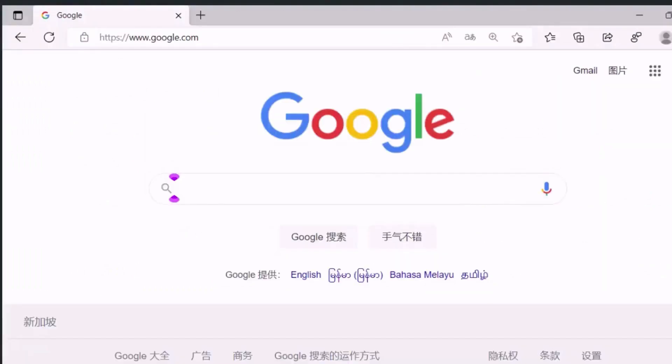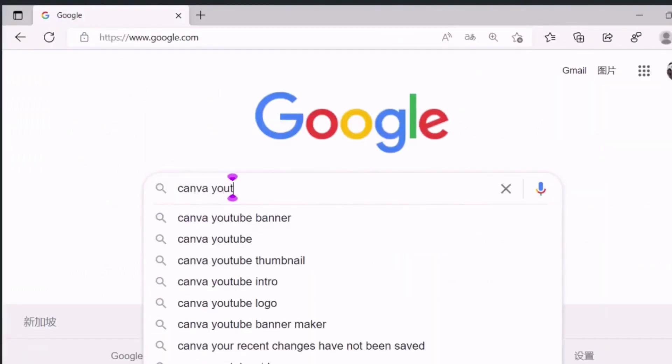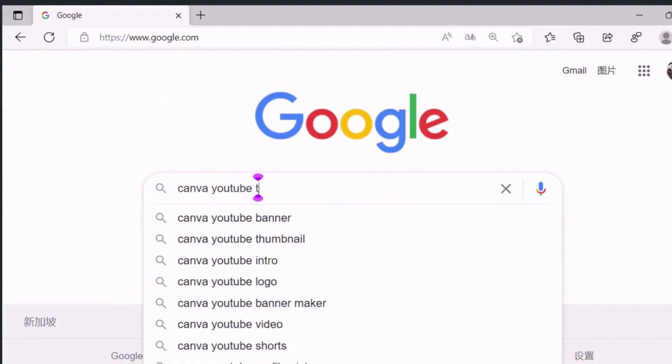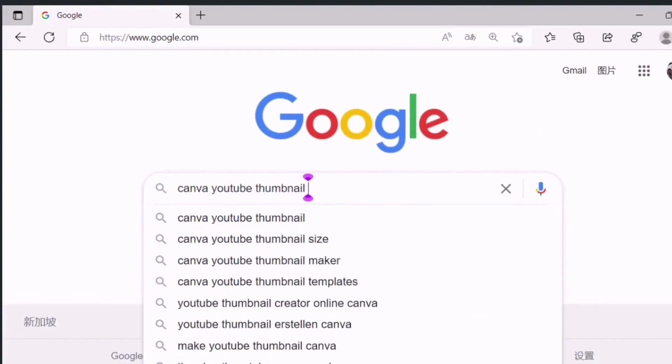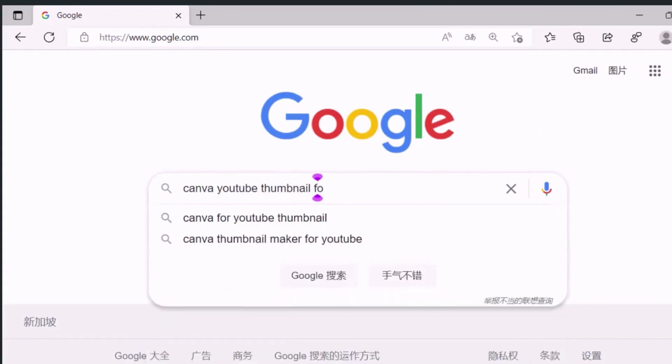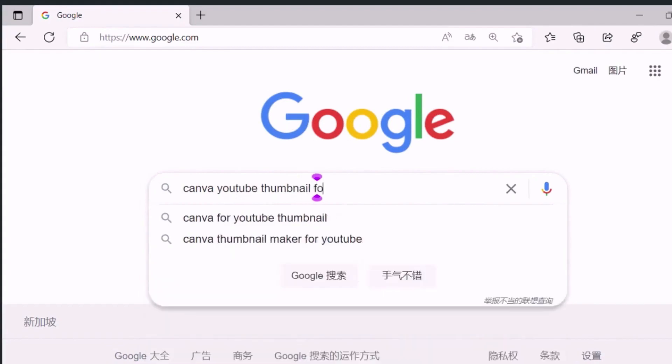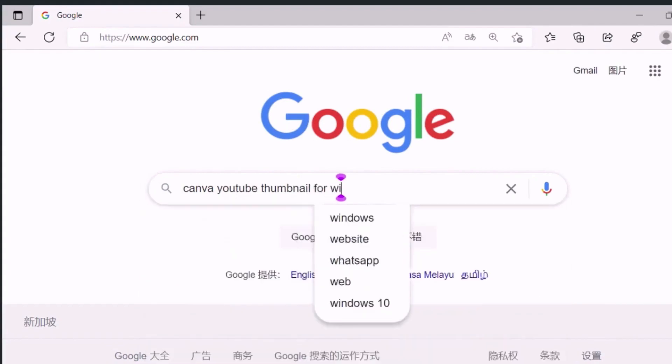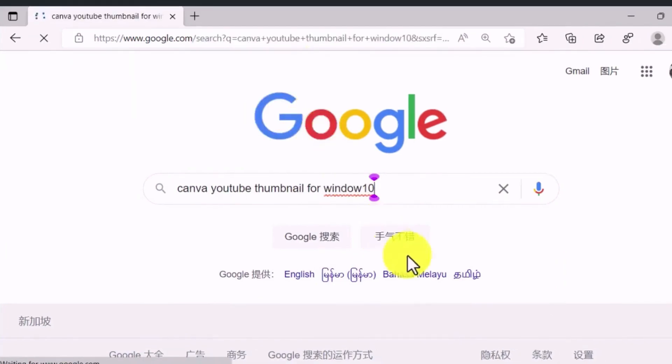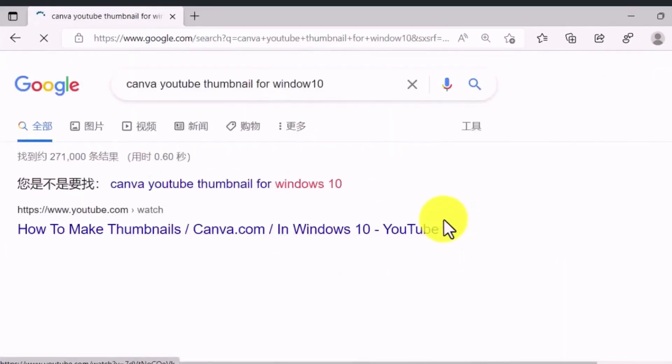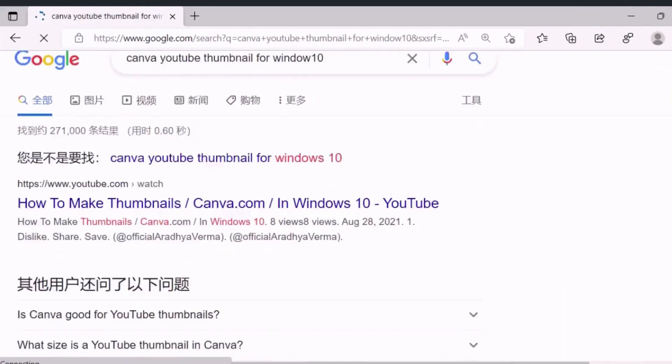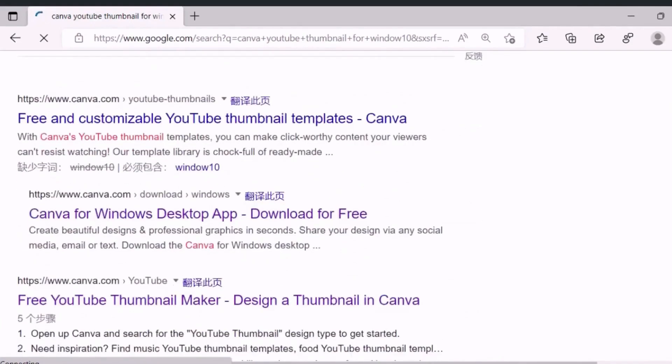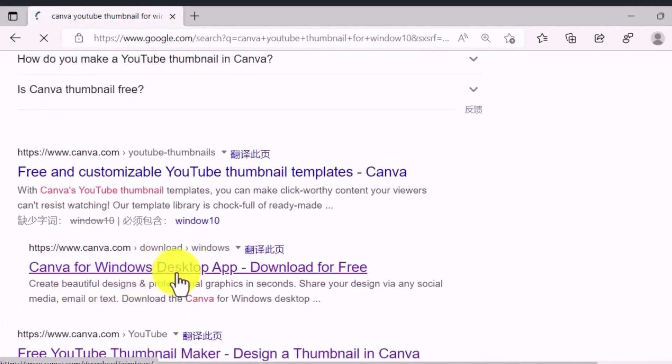In this video, when you want to click on the Canva app, let us highlight the Canva application. You will click on the Canva app. Now, the Canva app will download.